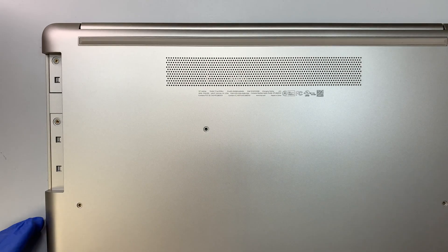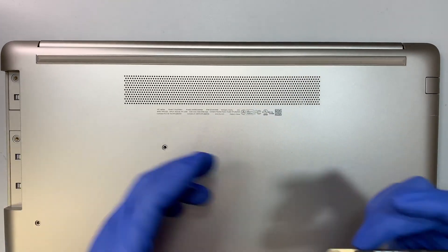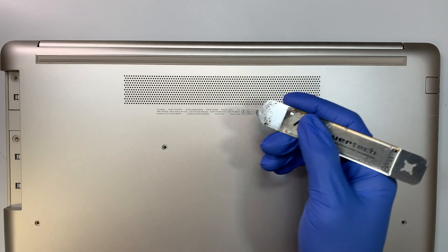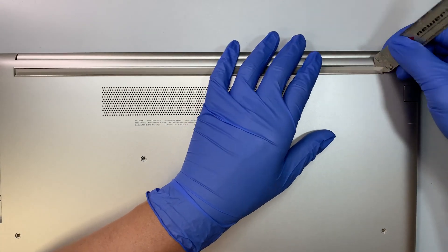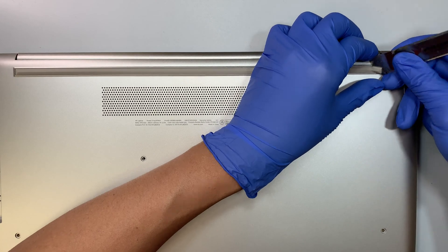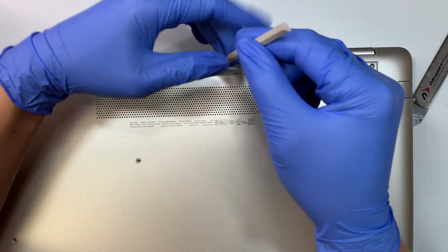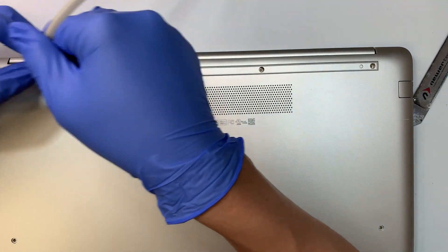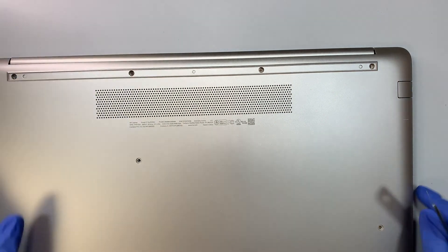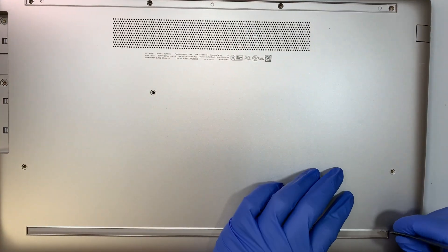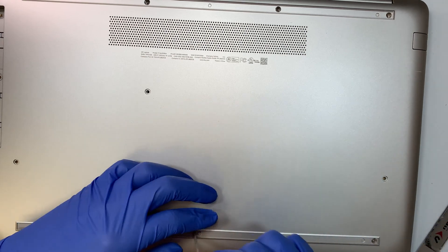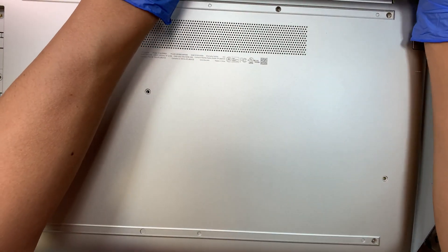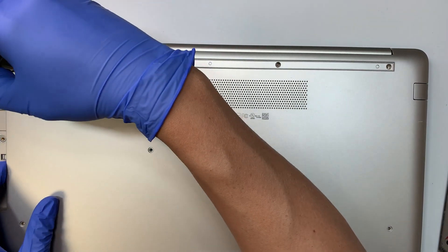Now the next part is you want to go ahead and get the prying tool or anything that can pry open underneath the rubber. This is actually a rubber stopper to stop the laptop from sliding away. Remove that rubber top and bottom, and once you remove that, go ahead and remove the screws.